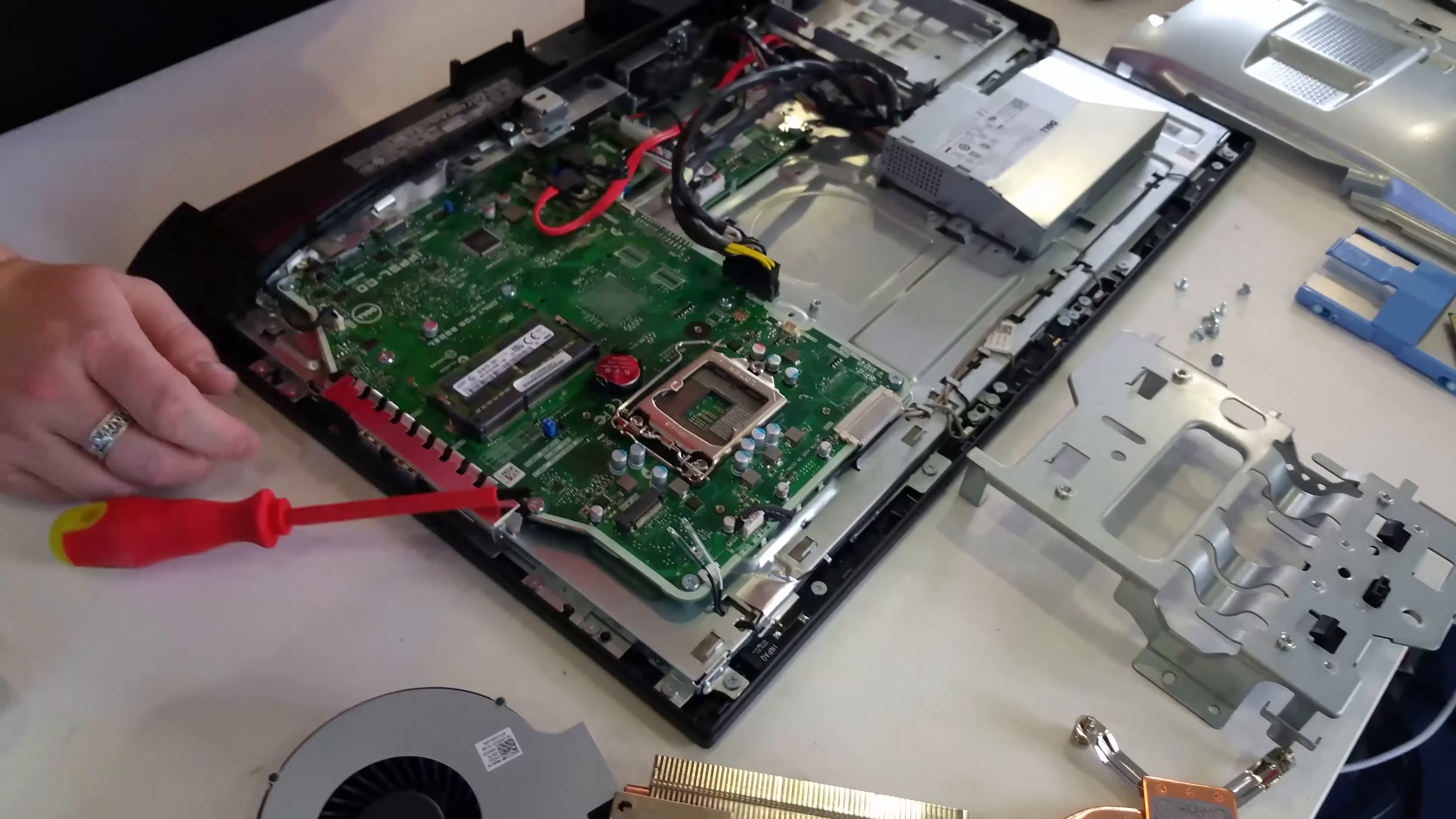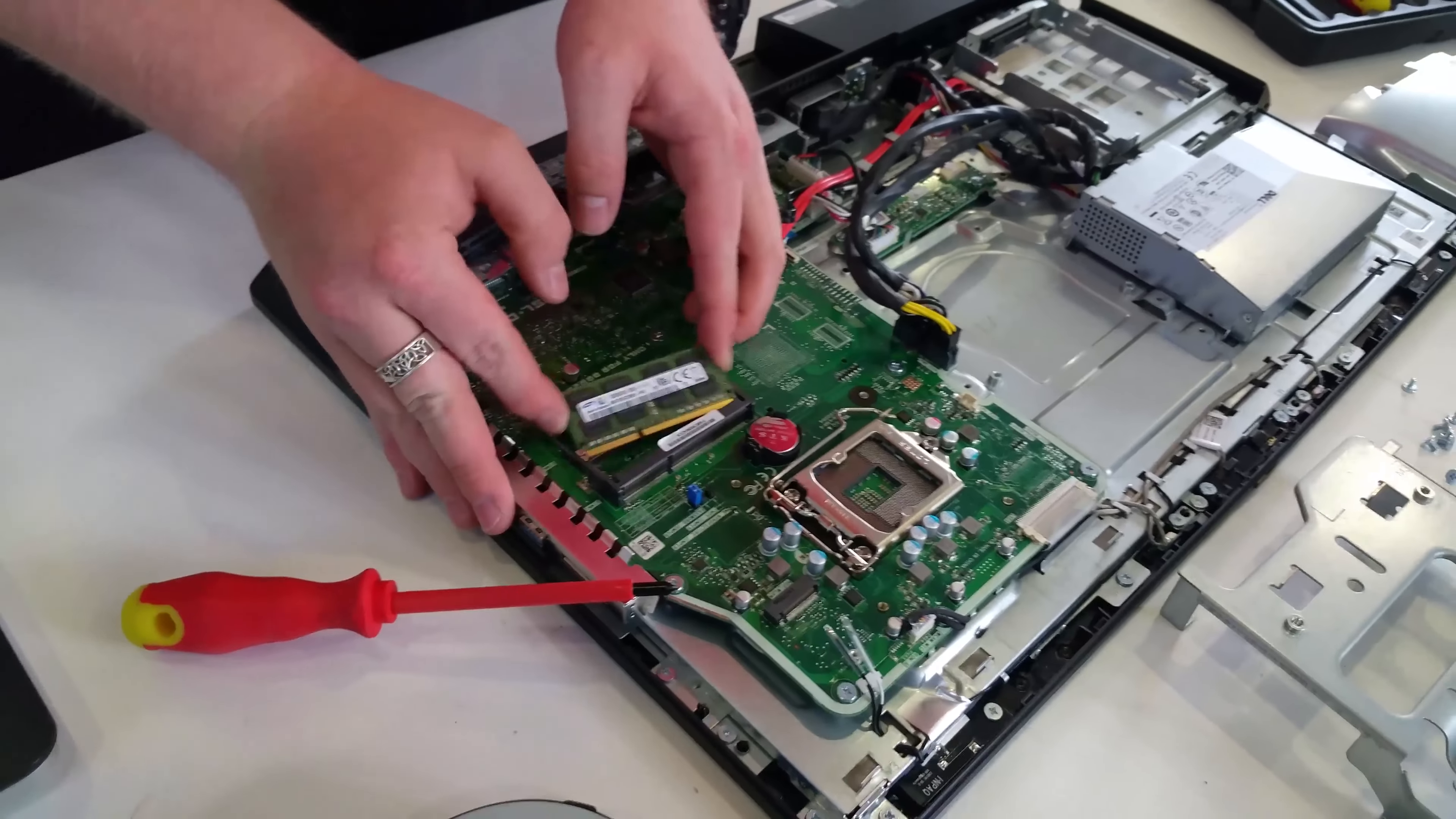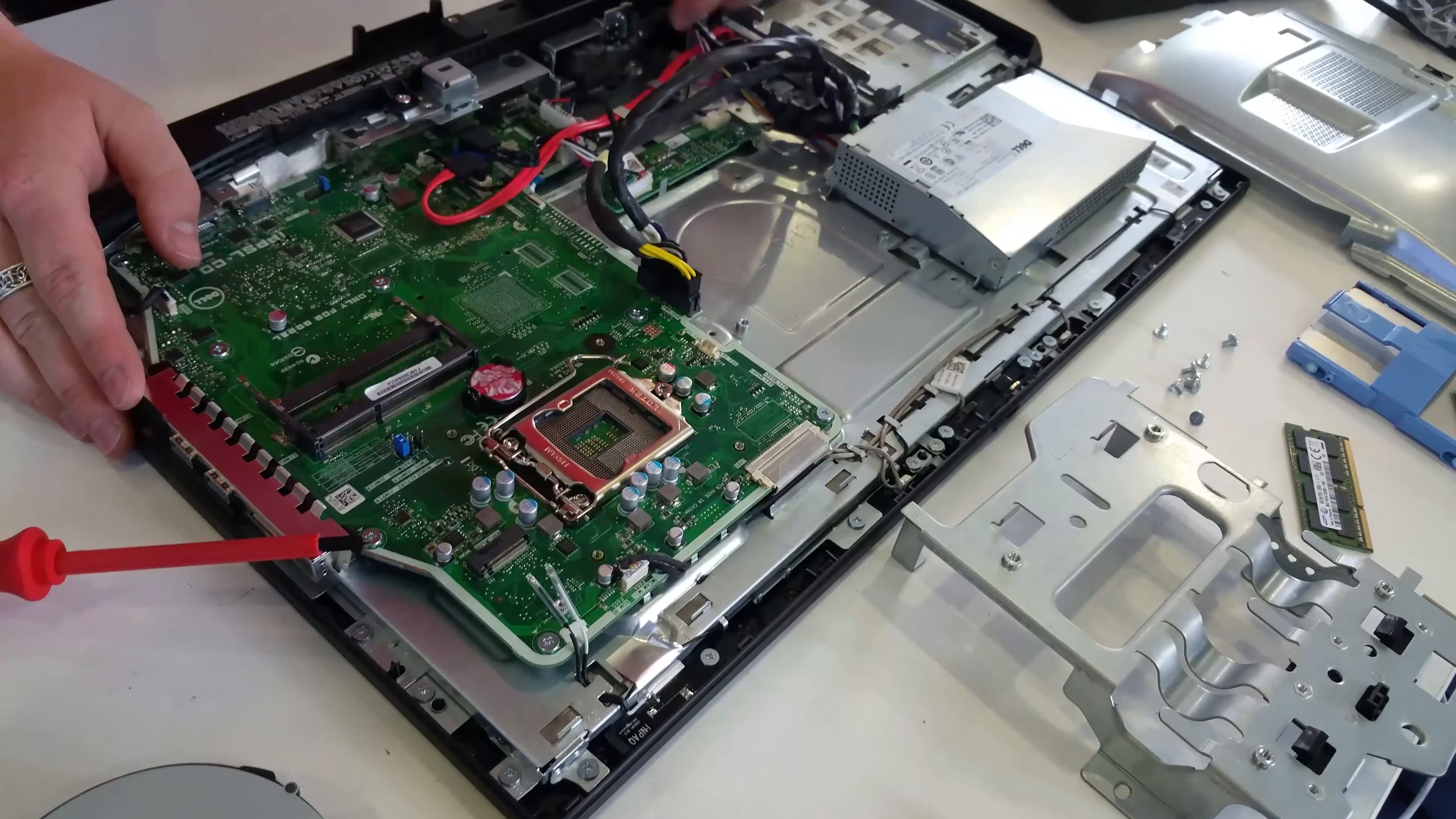To remove the memory, each side of the memory chip has two clips. Push them outwards and just gently slide out. It will release the memory module as shown.